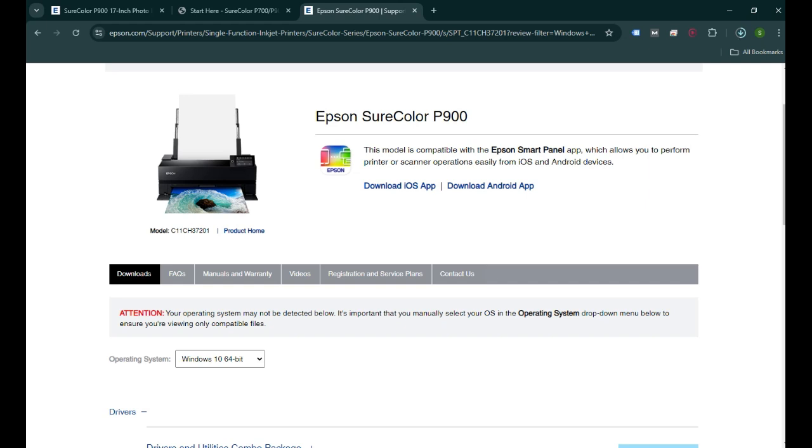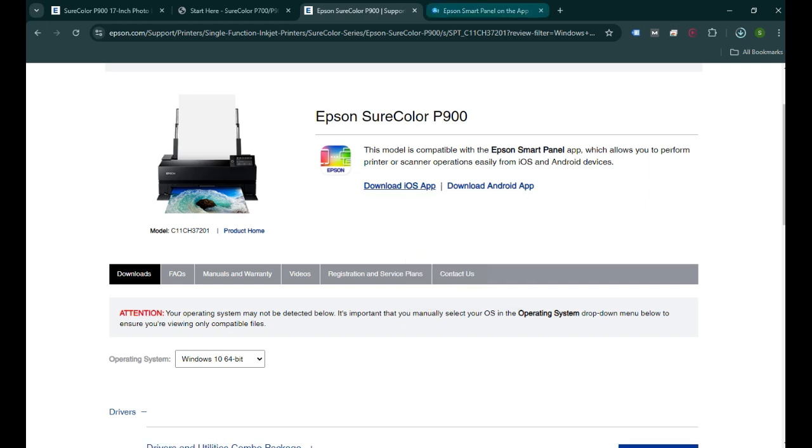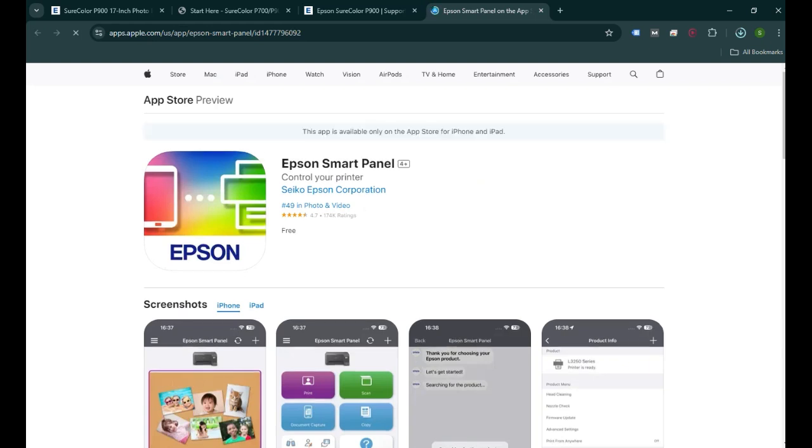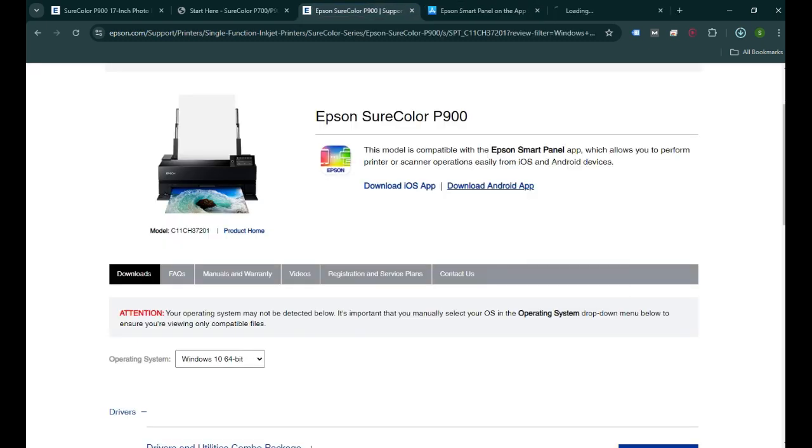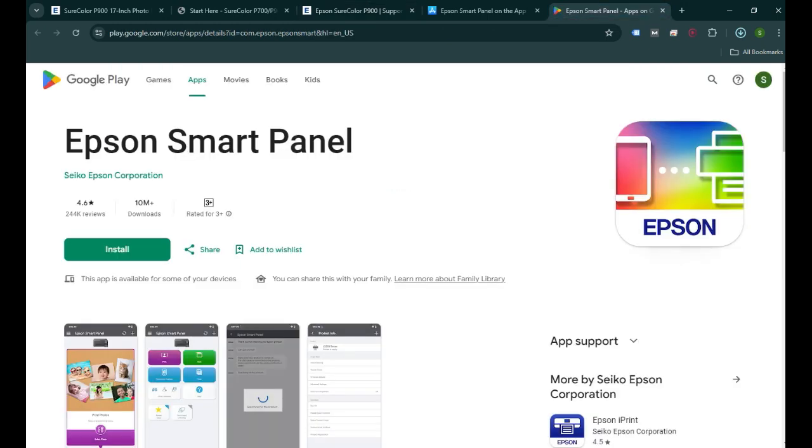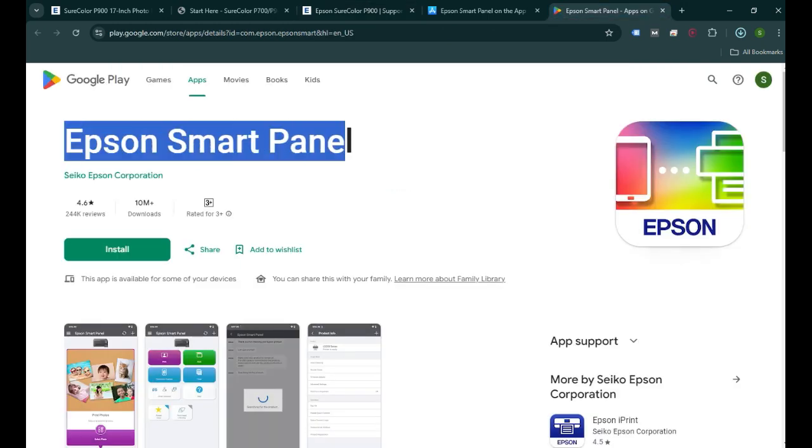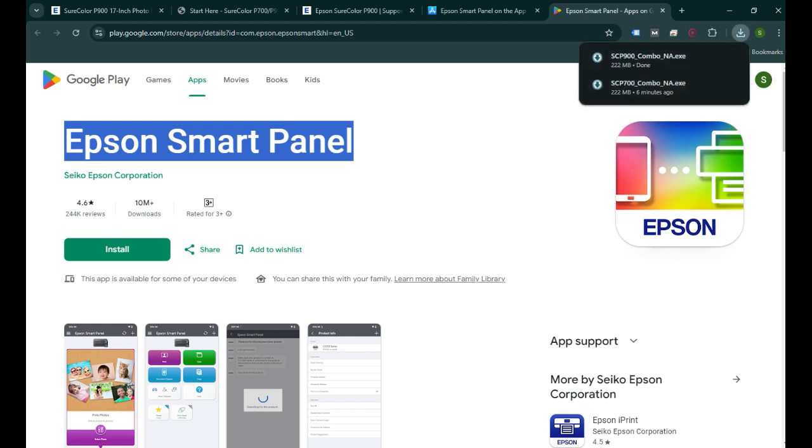And if you have a cell phone that you want to set it up with, for example if you have an iPhone, you can download the iOS app. When you click on it, it will show you which application you need to install. You need to install Epson Smart Panel - that's what you need to type in the App Store search box. If you have an Android phone, you need to open the Google Play Store and look for the same application. Once you install this application, you'll be able to use the printer and the scanner of this printer using your cell phone.